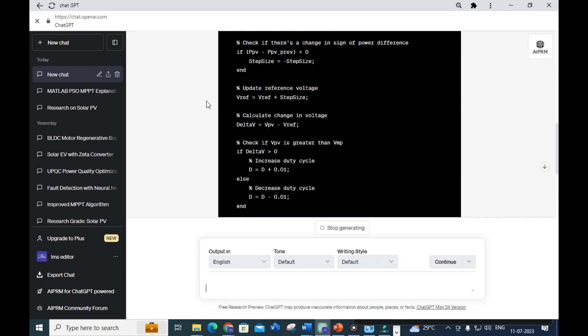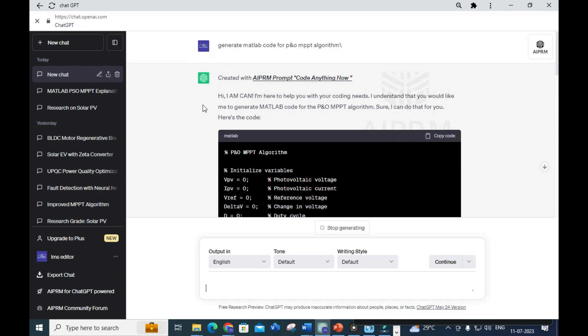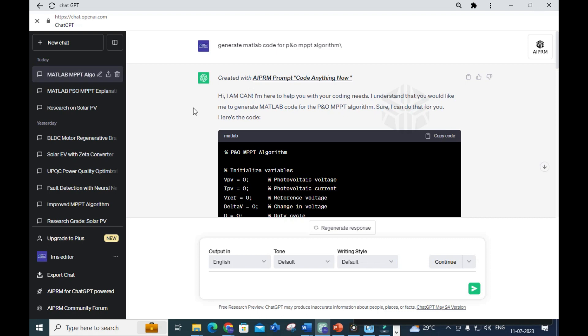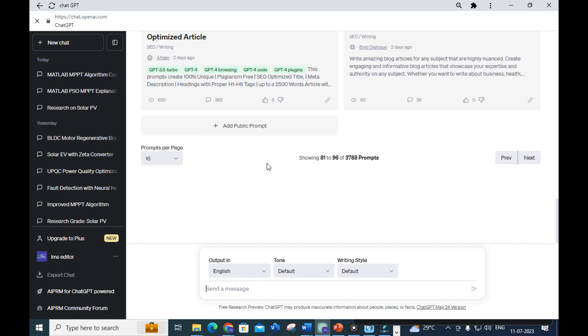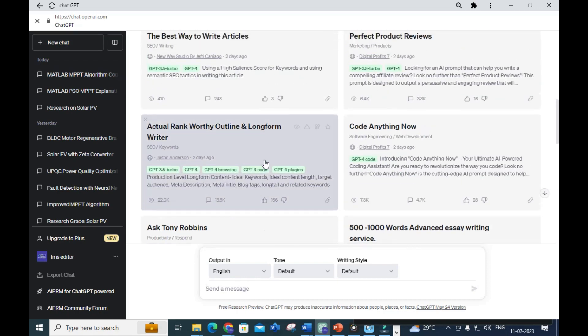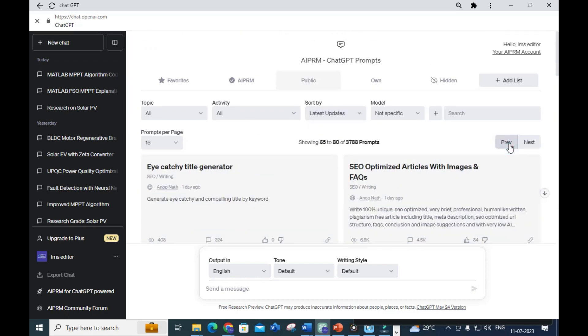Yes, it is working. The code for the P&O algorithm is generated. As far as this prompt is concerned, you can use it to generate simple MATLAB codes. That way you can customize the code, add some important points from the algorithm, and improvise the code.